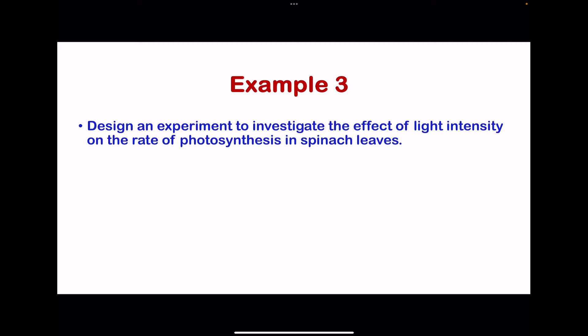Example 3: design an experiment to investigate the effect of light intensity on the rate of photosynthesis in spinach leaves. Experiments on light intensity are very common, so you have to understand how to answer this question. We are changing the light intensity and studying how it affects the rate of photosynthesis. Since photosynthesis produces oxygen, we collect the volume of oxygen produced within a specific time at different light intensities to see which gives the greatest rate.